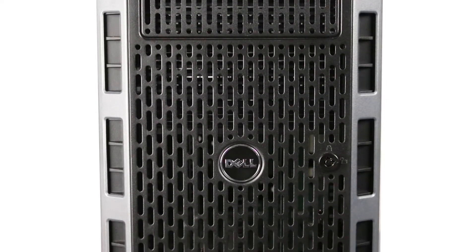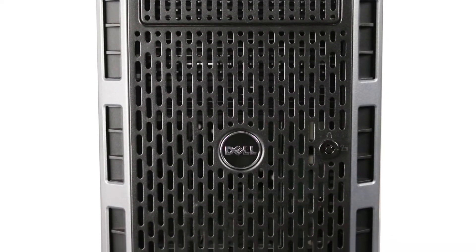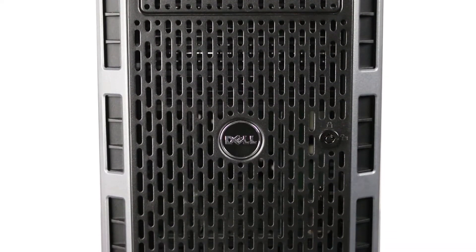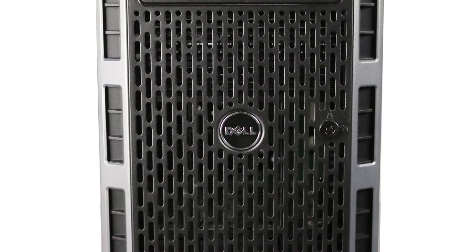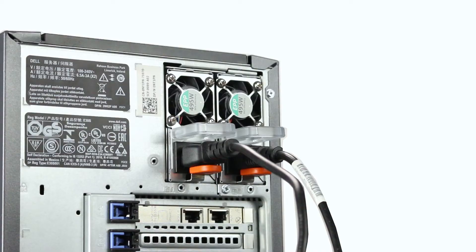Please check out the QuickSpec link in the description below to learn more about processor compatibility for the Dell T430.